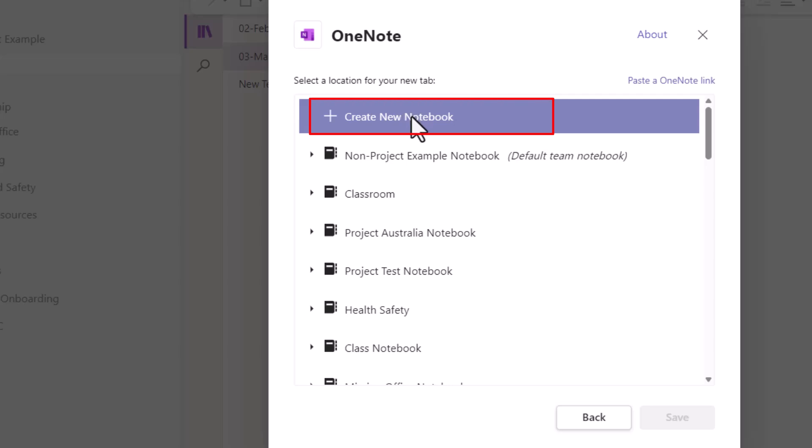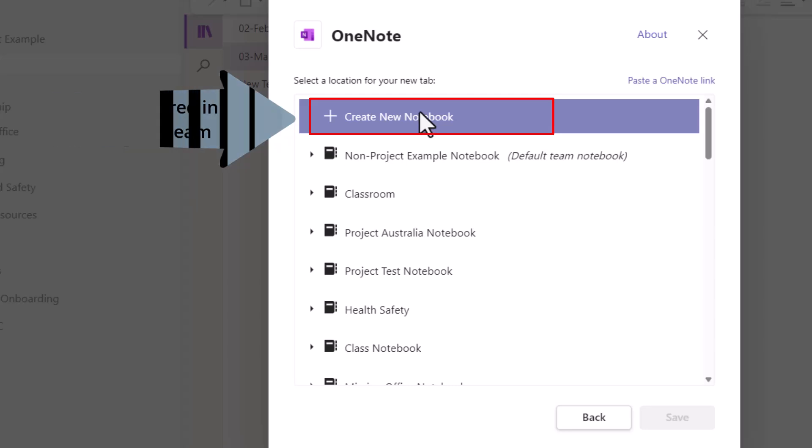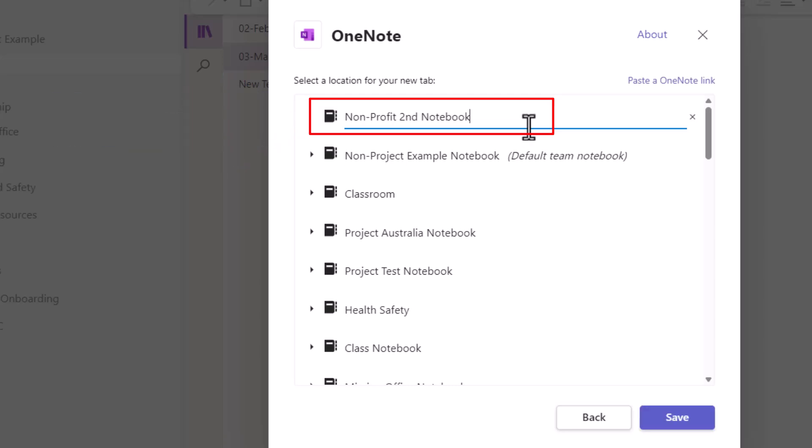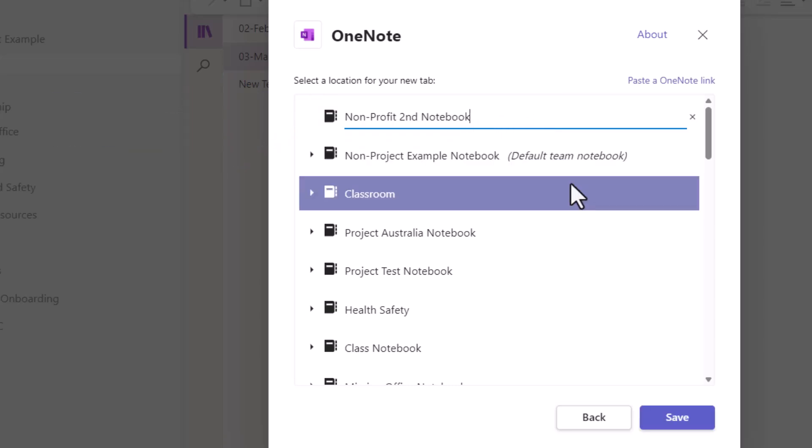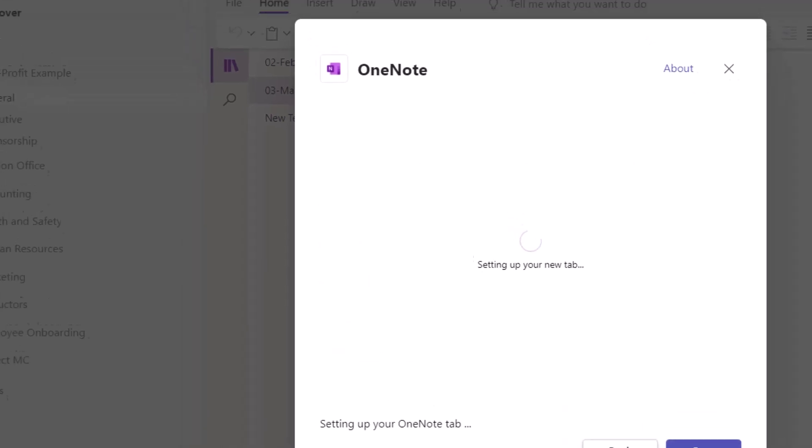So as soon as I create this new notebook, this new notebook is stored within this team's environment, which means it's shared with whoever the members of this team are. I'm just going to name this second notebook as nonprofit second notebook, and save that.